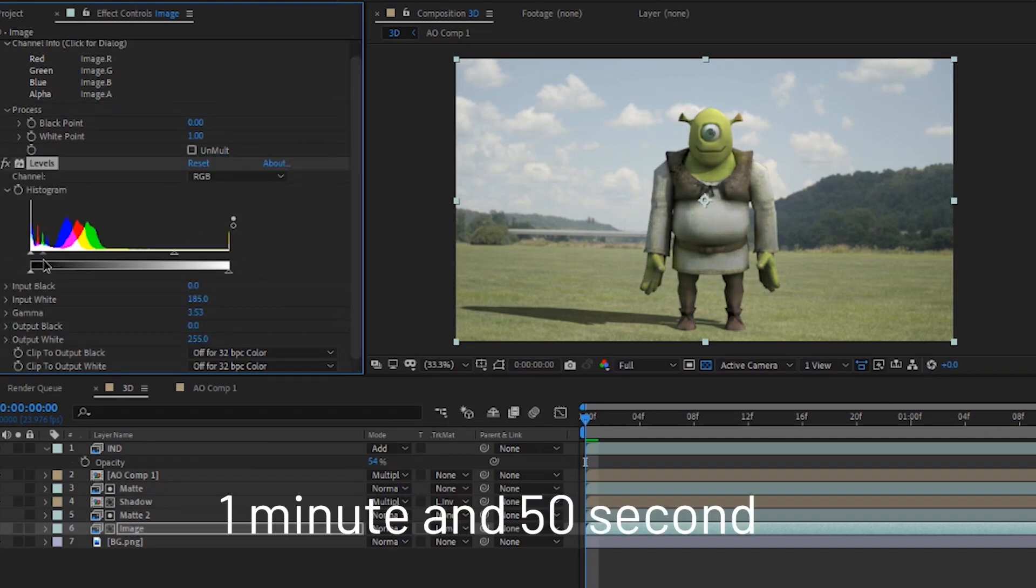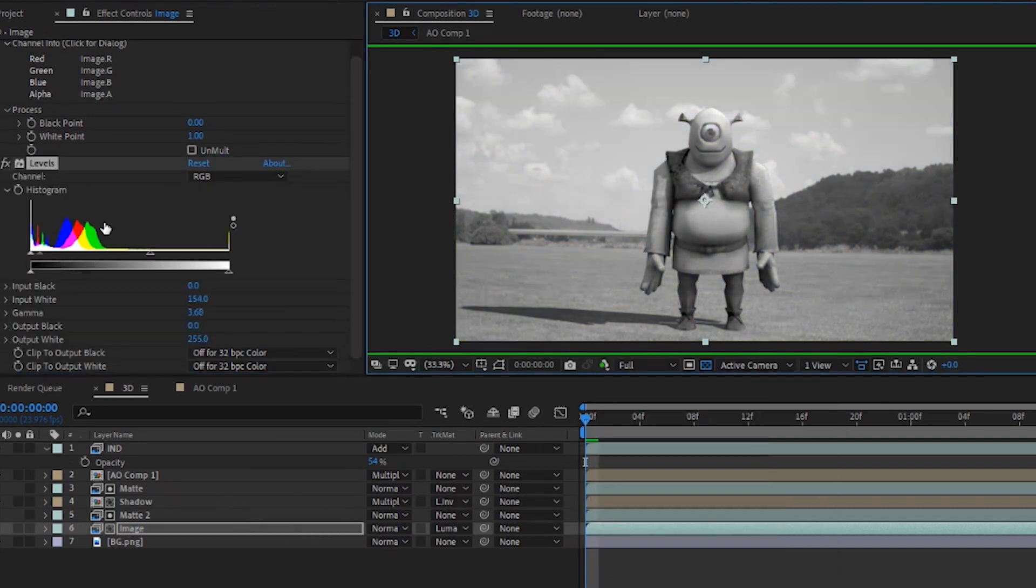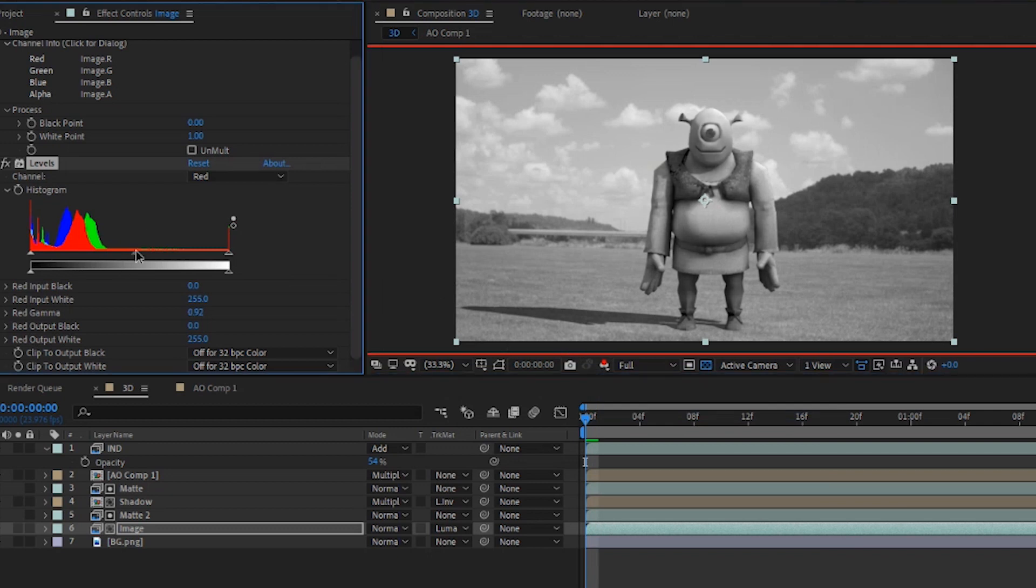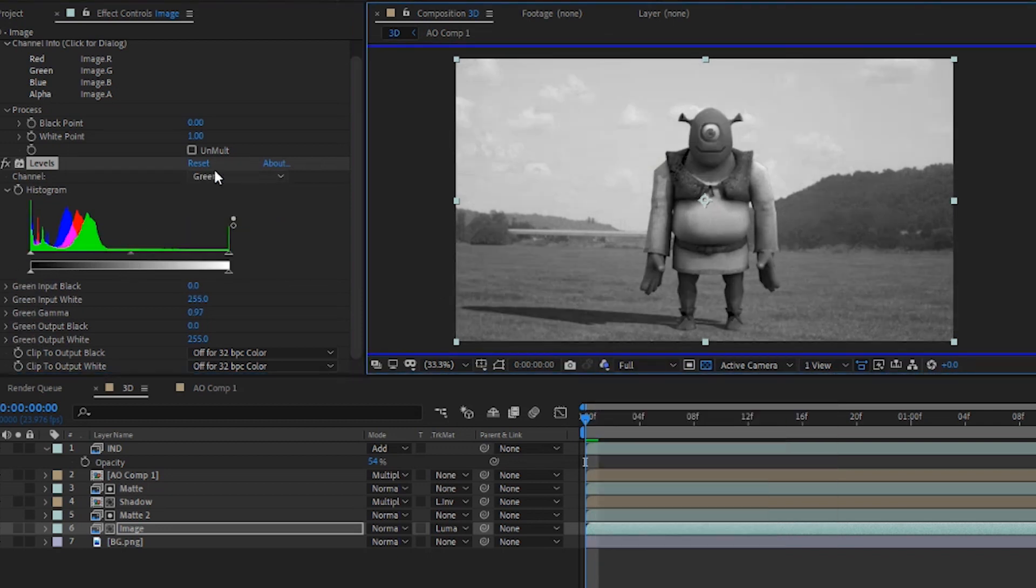Did I just make a 1 minute and 50 seconds long video when it could have taken 15 seconds? Yes, but what's the fun in that? I also need those sweet, sweet watch minutes.